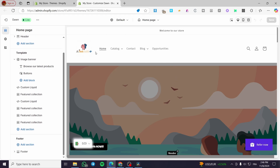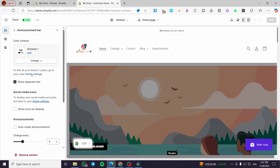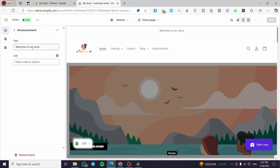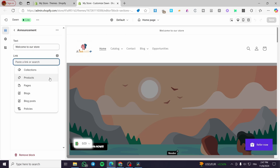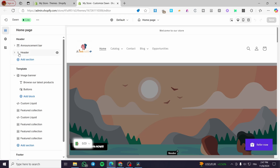For the header, we have an announcement bar which shows 'Welcome to our store.' If you want to modify it, simply click on it and then you can change the text. You can also link the text to redirect customers to another page, guiding them wherever you need.